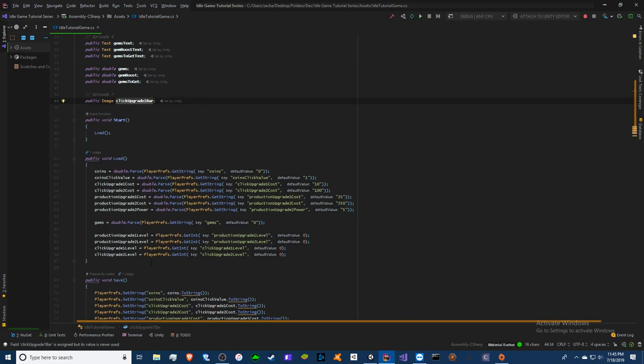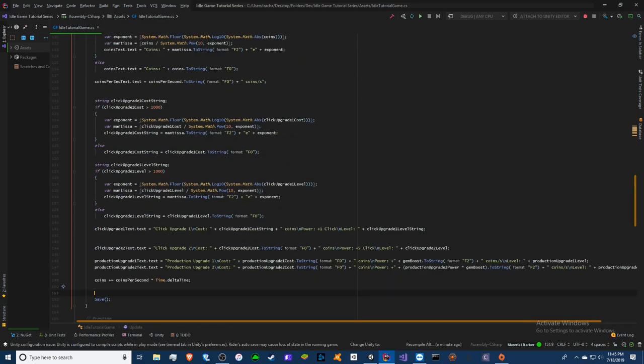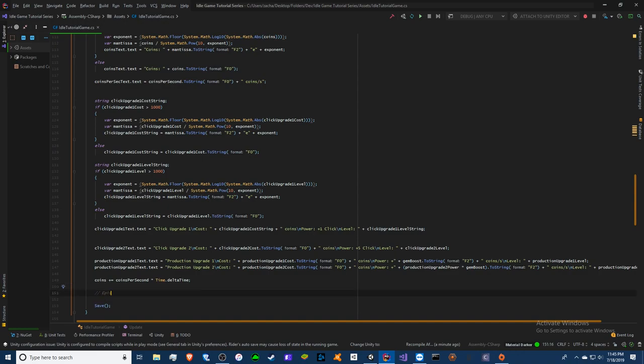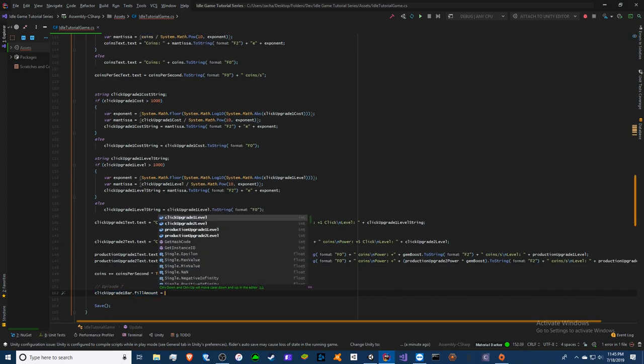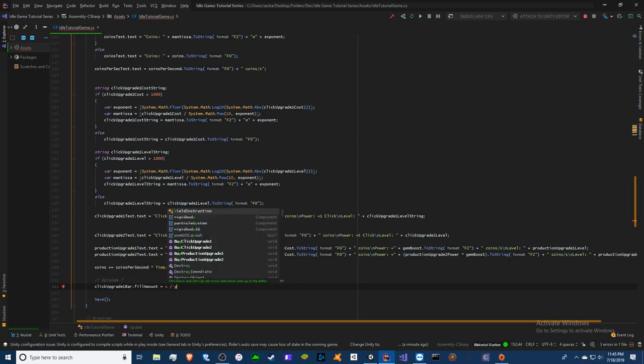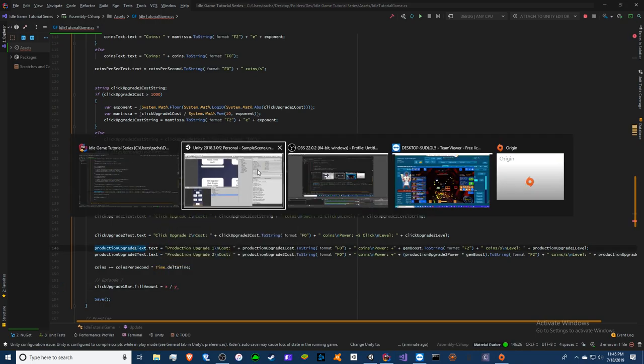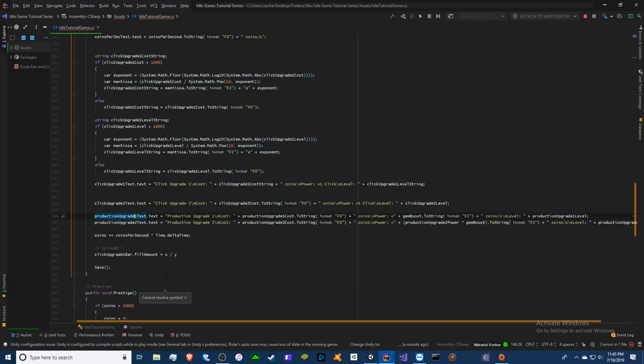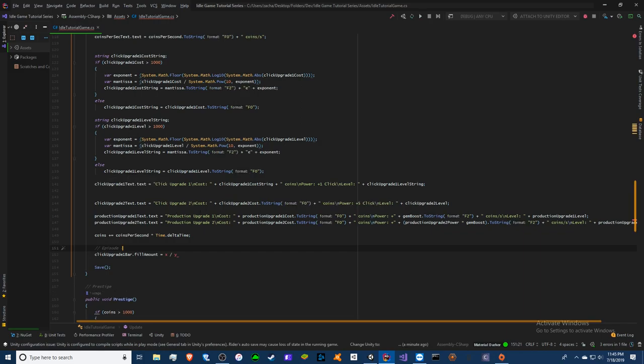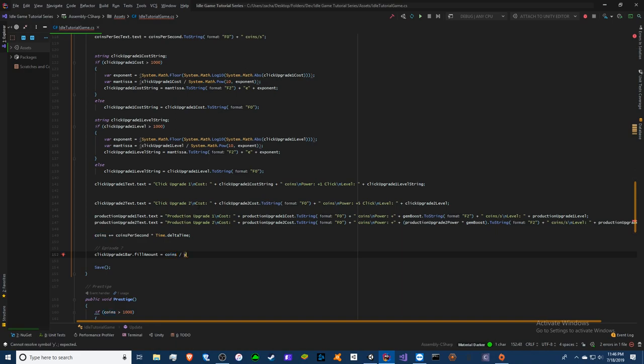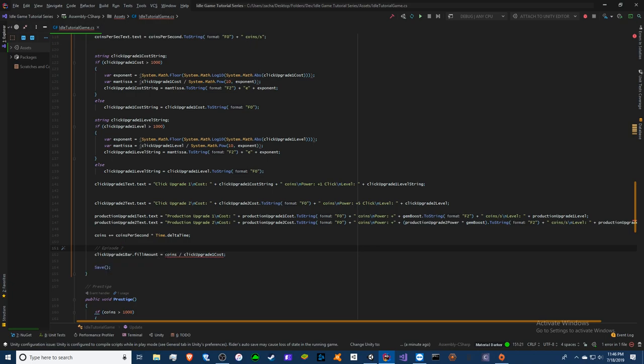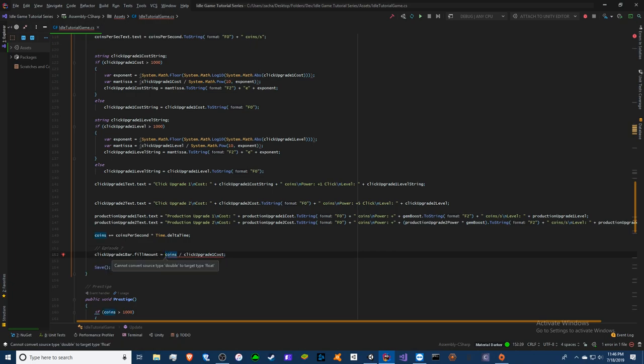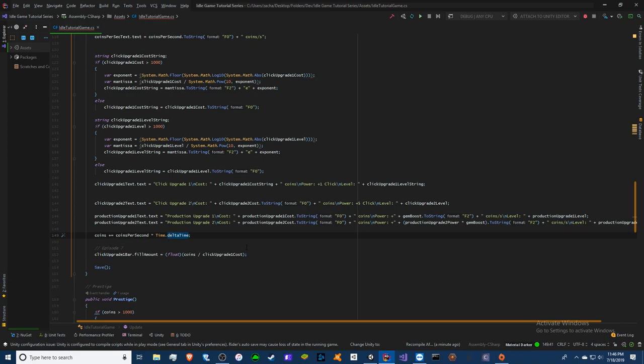To update it we're going to go to our update method right here. We'll do episode seven here. So we have our click bar dot fill amount equals X divided by Y. So what are we filling up? Basically the progress bar is to determine how far away is the cost of being able to purchase. We're gonna take coins since that's the number that's changing, and basically the percentage that we need to get is the click upgrade one cost. That's it, it's that simple. Remember we can only fill with a float so what we're gonna need to do here is we need to cast this entire equation to float. That's it.